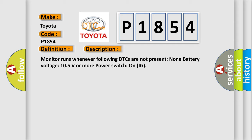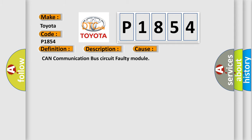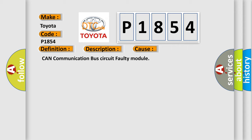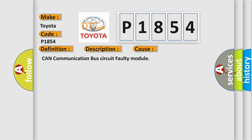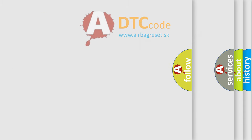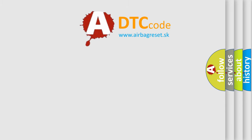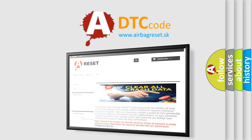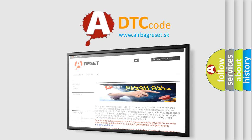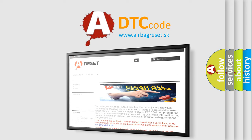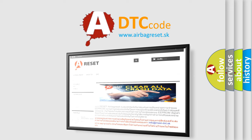This diagnostic error occurs most often in these cases: CAN communication bus circuit faulty module. The Airbag Reset website aims to provide information in 52 languages. Thank you for your attention and stay tuned for the next video. Bye.